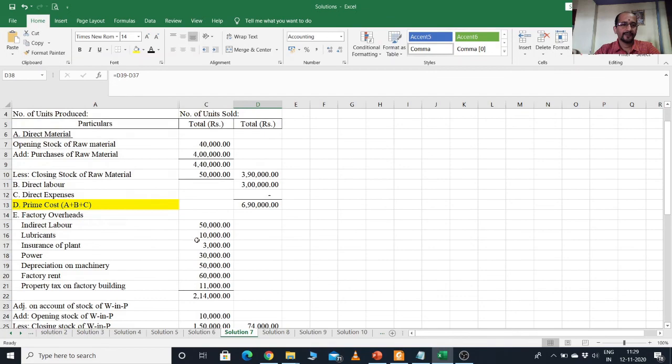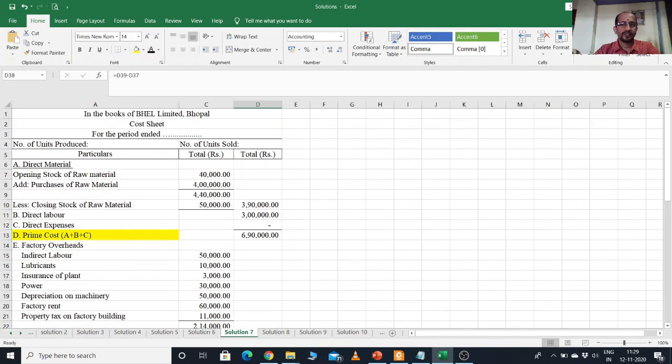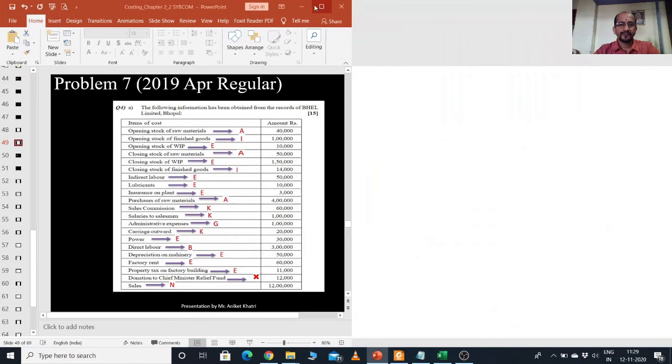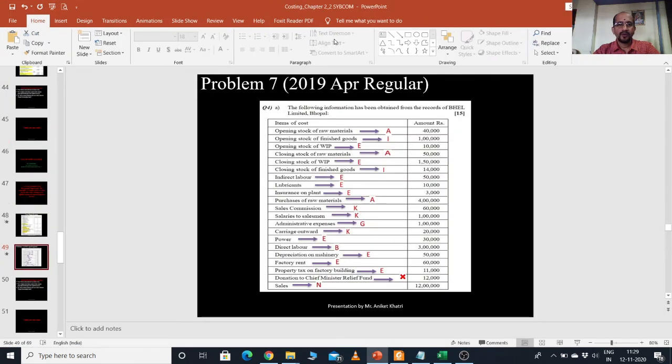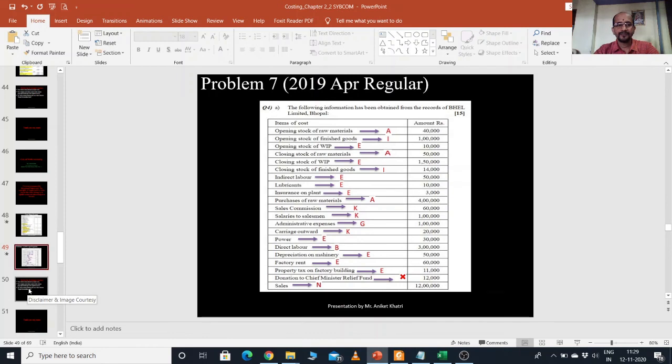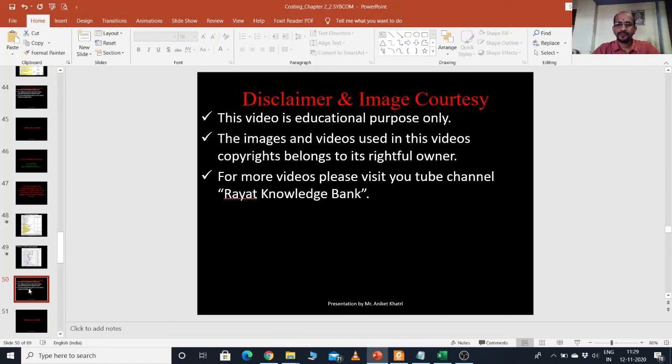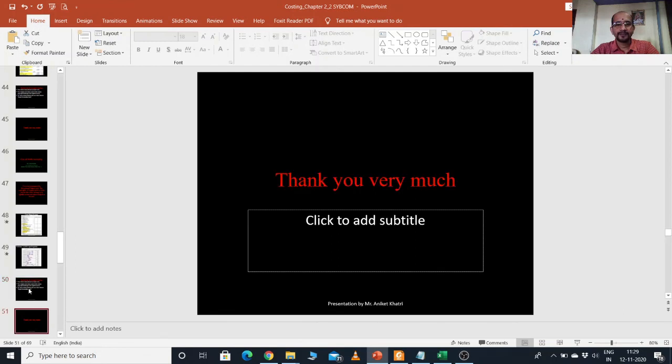I hope you have understood this particular problem. This is again the disclaimer statement of this particular video. For more videos you can log on to the YouTube channel, Rayat Knowledge Bank. Thank you very much.